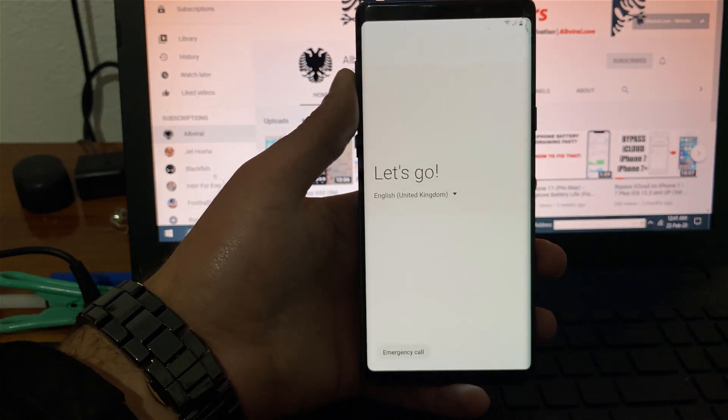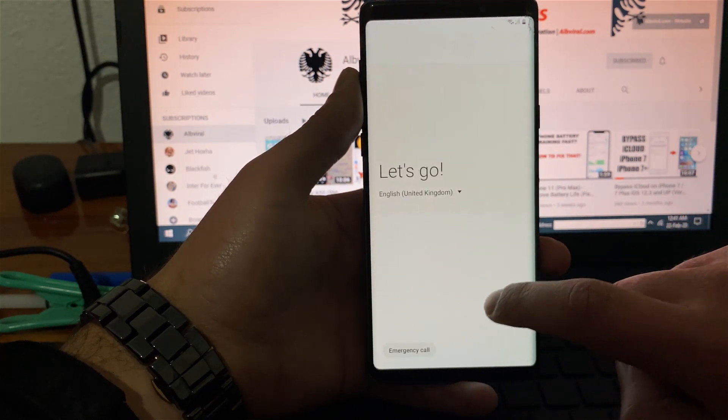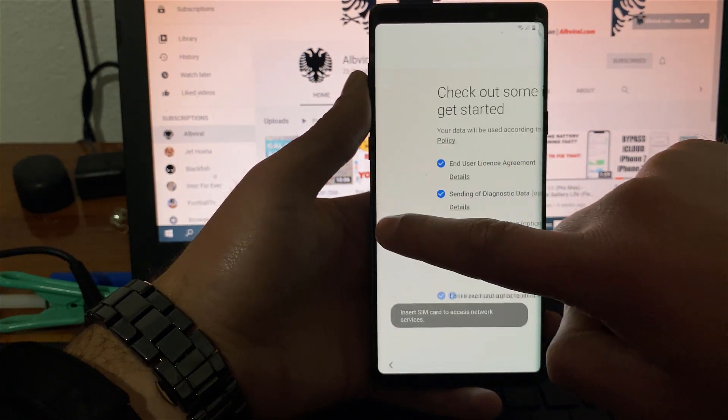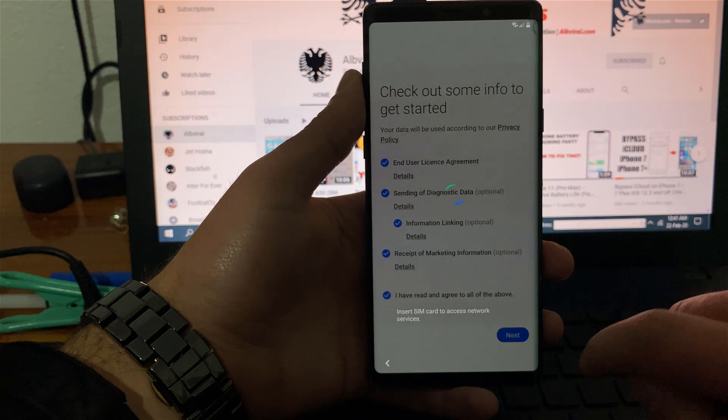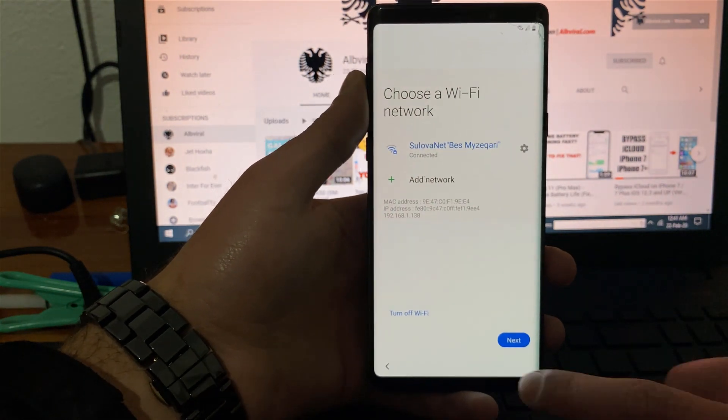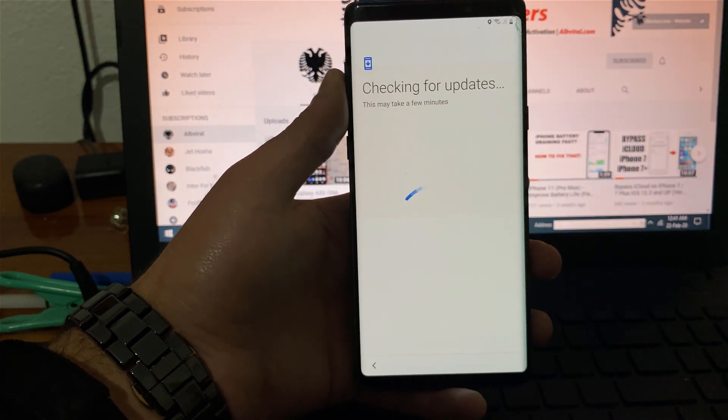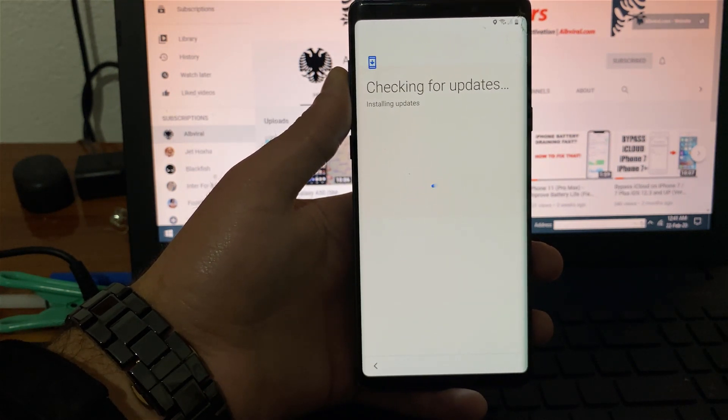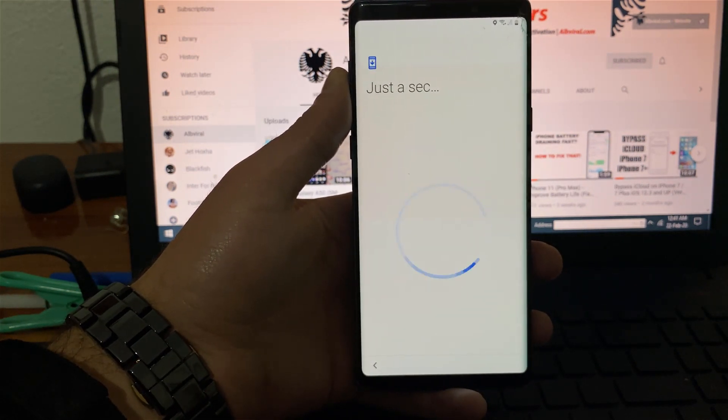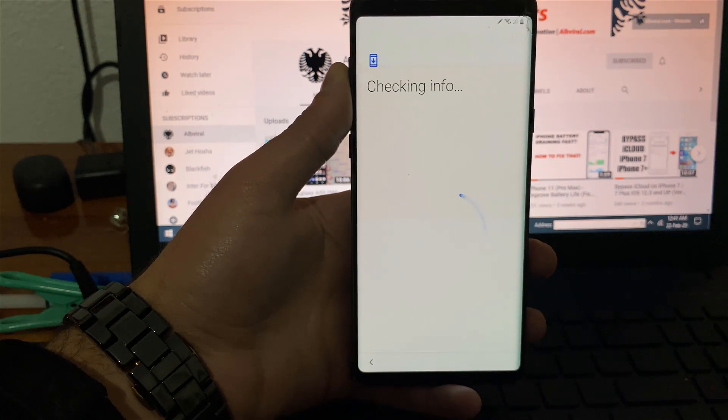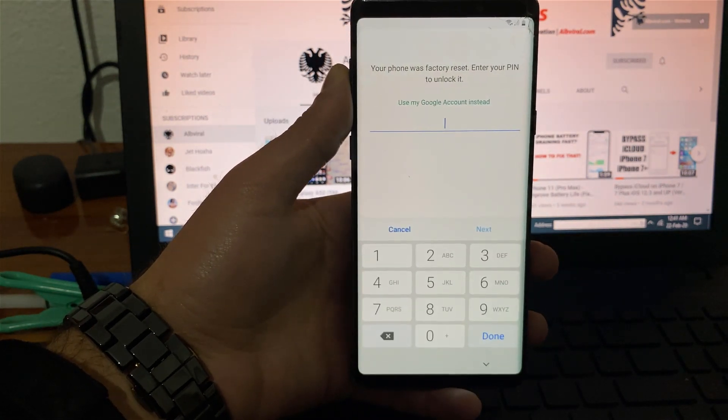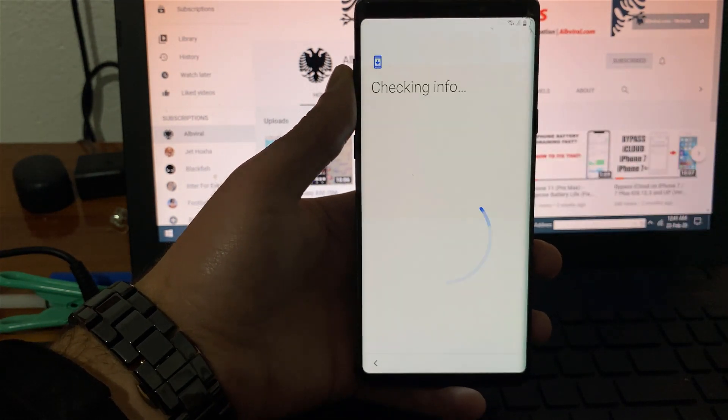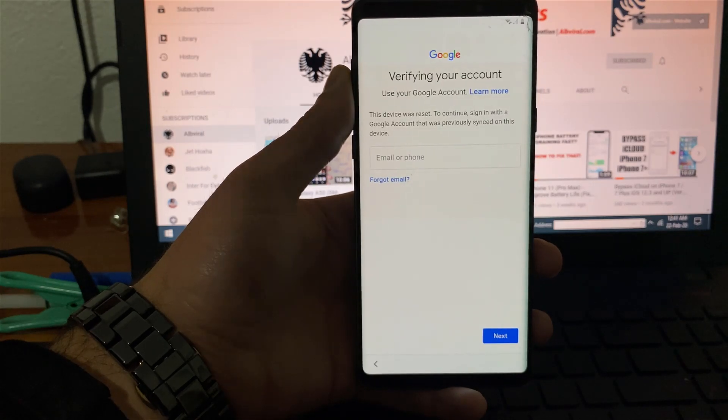Let's check that the phone is actually Google locked. I'm going to agree to all of this, you need to be connected to WiFi because we will download some stuff. Here we are, the phone asks for the Google lock in order to proceed further.